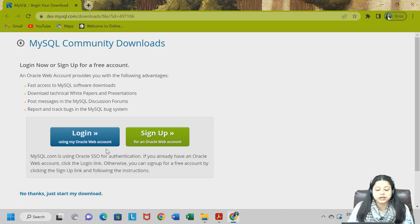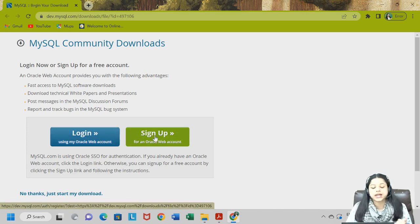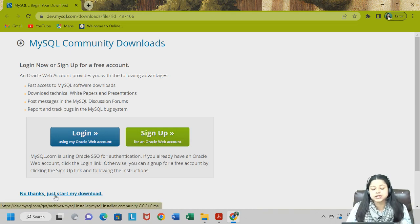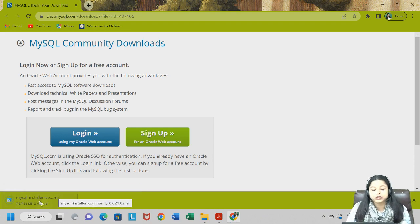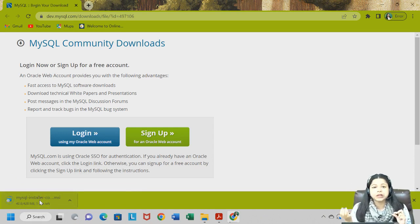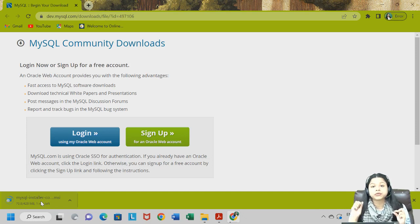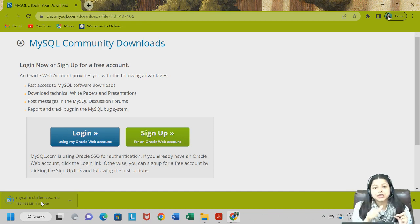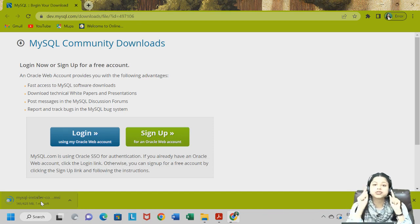If you do not have an Oracle account you can create one, or if you already have one you can sign in. However, I will click on "No thanks, just start my download." The moment I click on this you can see the MySQL installer — it is an executable file which I am downloading. It will take some time because it is 428 MB. Once this file is downloaded I will move across the different steps to execute and install MySQL Server and Workbench from this installer.